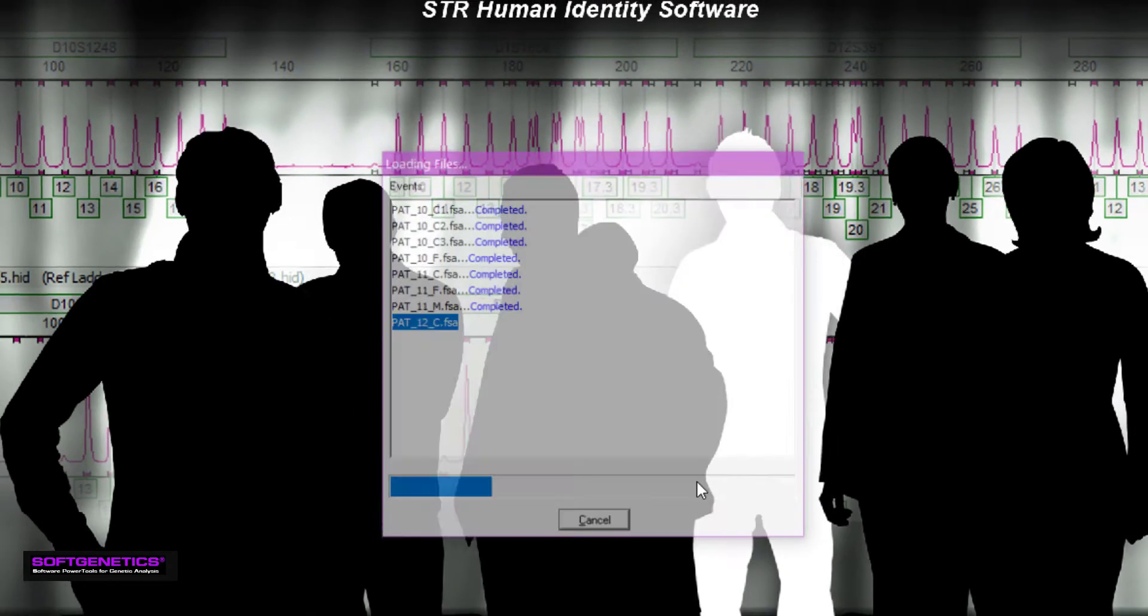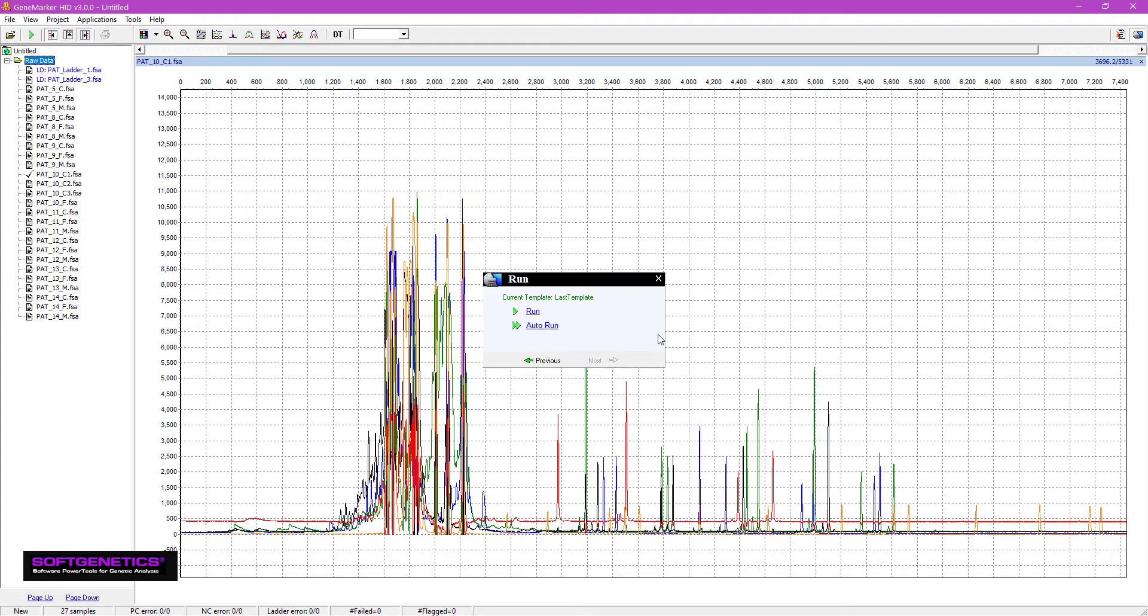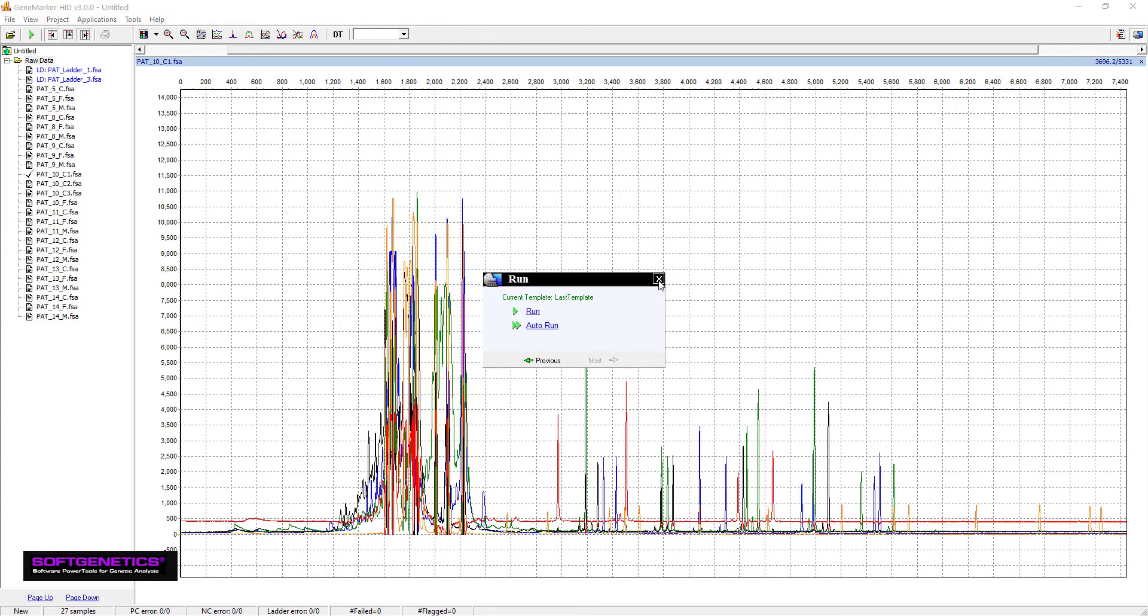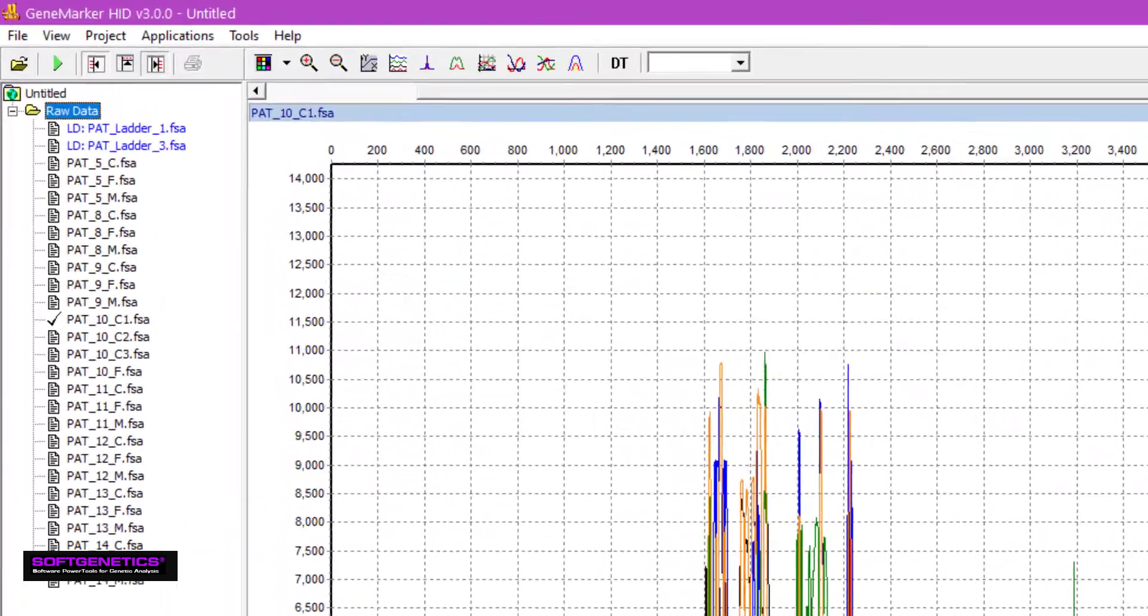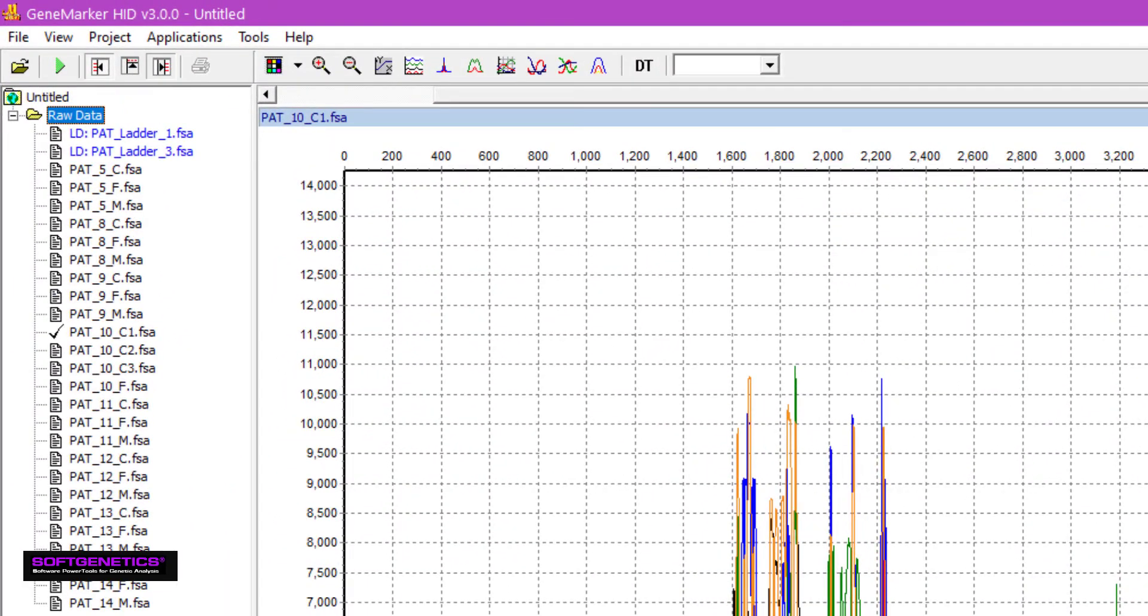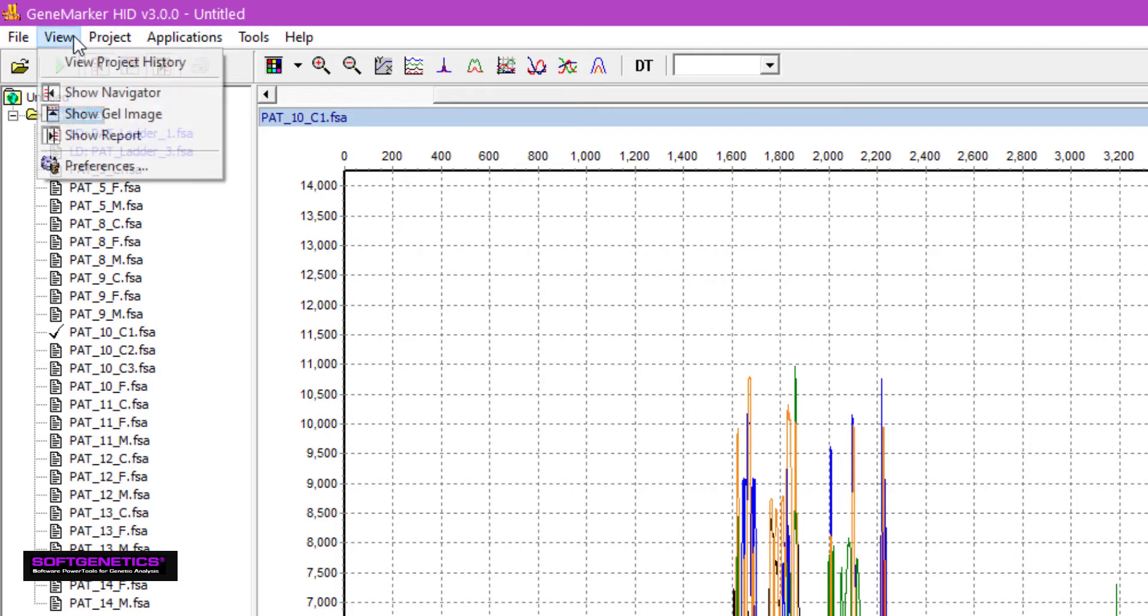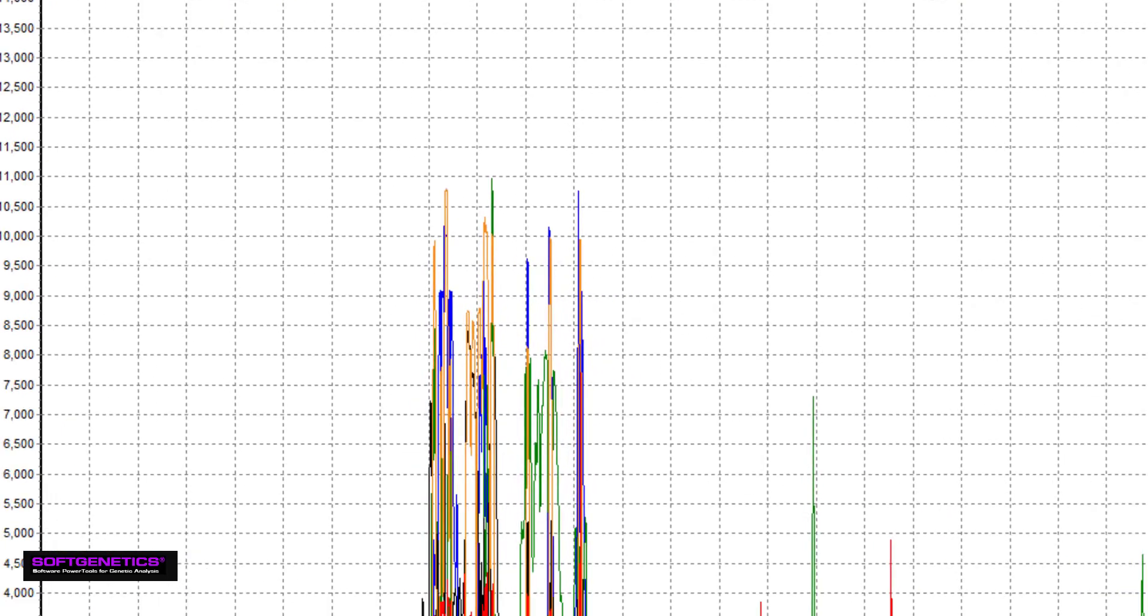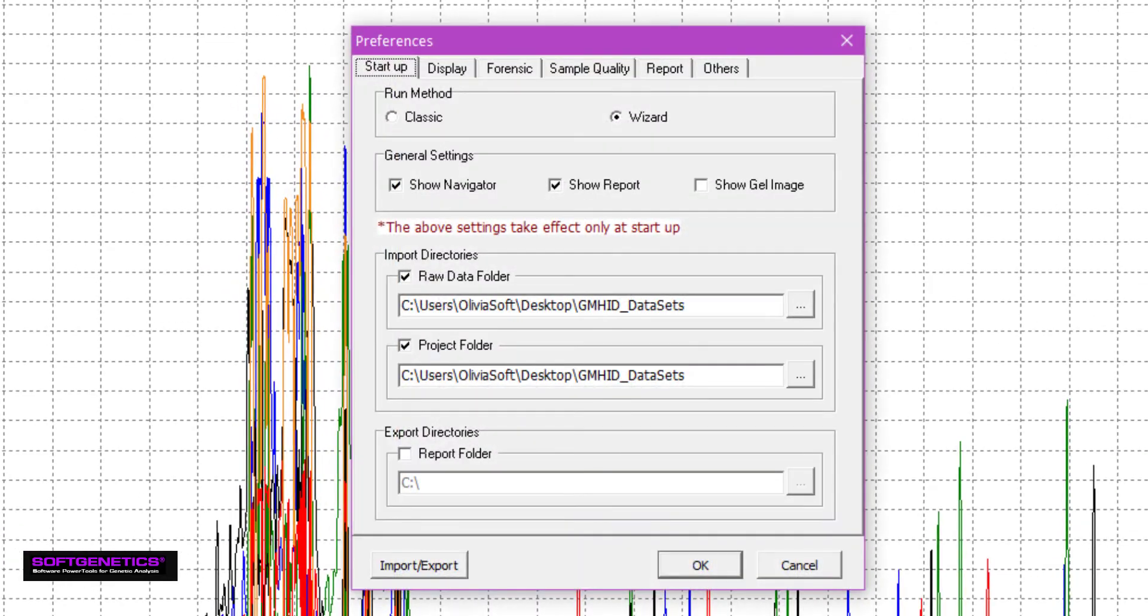We can now see that the raw data has been successfully uploaded. Sample files are organized in a file tree to the left. You may notice that my ladder samples are displayed in blue font. This is because in the View Preferences window under the Forensics tab, I have made Ladder my ladder identifier.